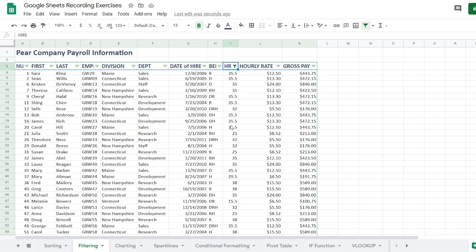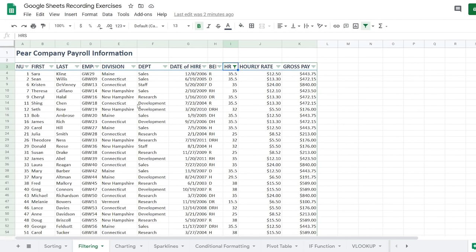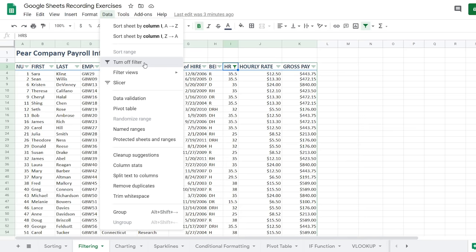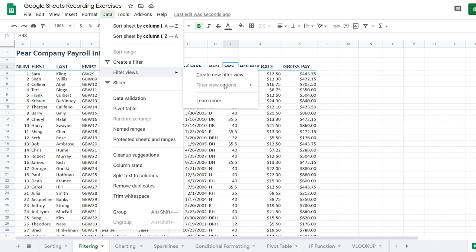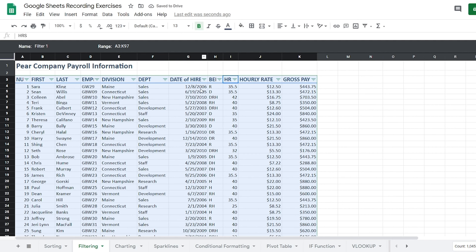Now you may wonder: what if I want to filter the data but I'm collaborating with a co-worker who doesn't want it filtered the same way? In that case, you create custom filter views. First, turn off the current filters by going to Data and turning them off. Once your data is back, go to the Data tab and instead of Create a Filter, select Filter Views. Click Create a New Filter View, and it opens a new interface where you can name the view and see the selected range with filters.